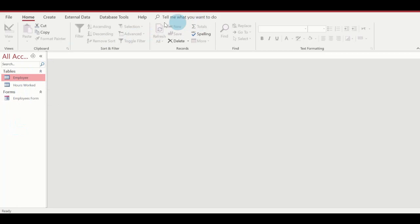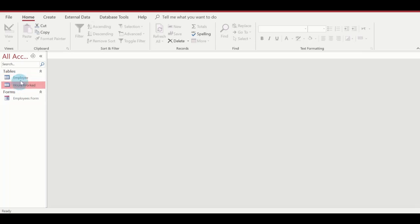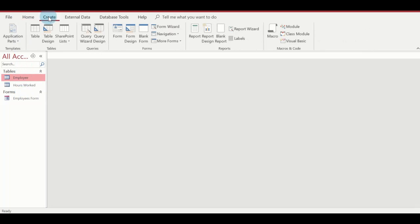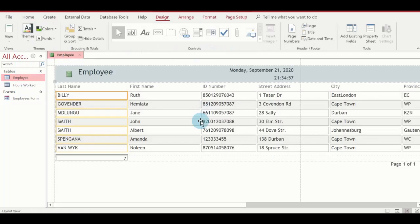Before I create a report, I'd like to show you the ribbon. By default I have the File tab, Home tab, Create, External Data, Database Tools, and Help tab. You'll see more tabs appearing when I create my report. I need to first select the table that I want to create a report on, then hover my mouse to the Create tab and click on it. By the Reports group, I'll click on the Report button.